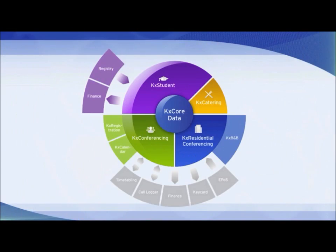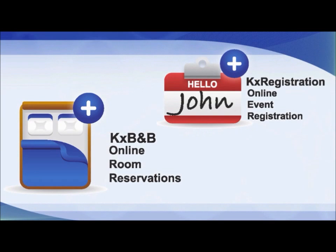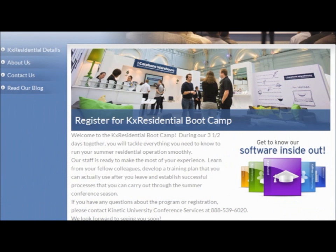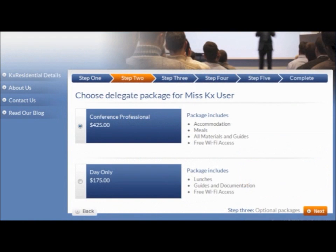A variety of options distinguish Kinetic's suite of products from the competition. Our online tools will help improve service to your customers. Kinetic's registration solution will help you build registration pages for each unique event using the WYSIWYG editor.